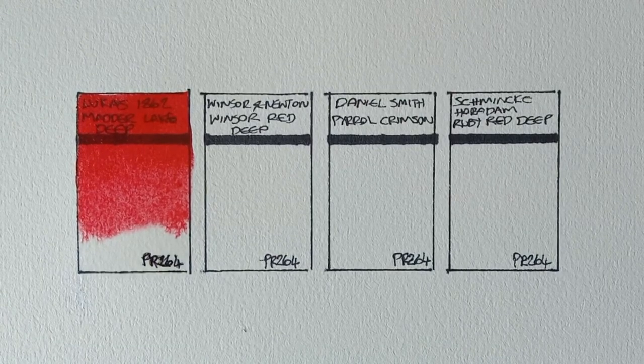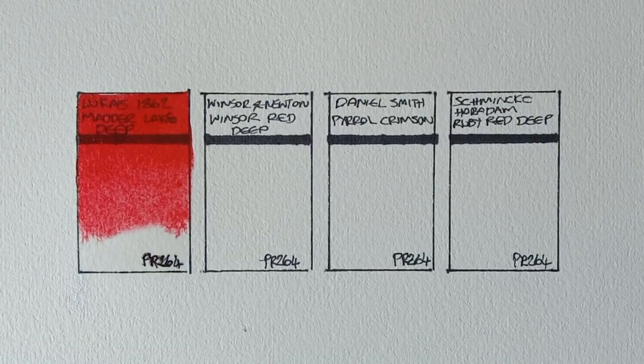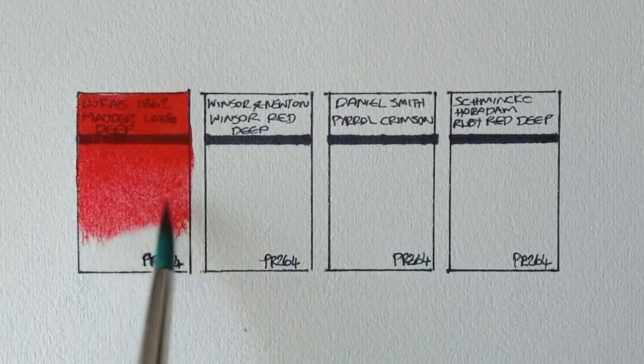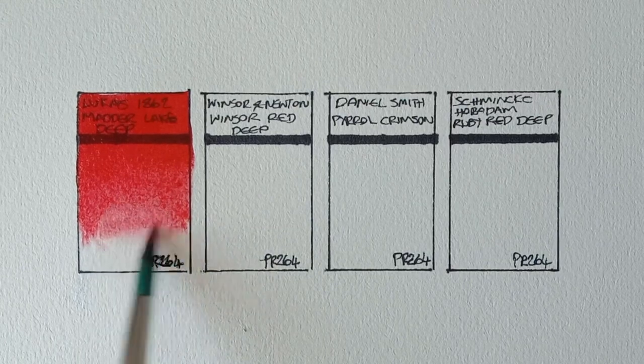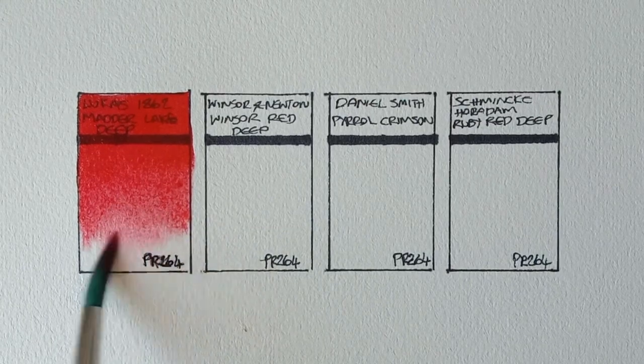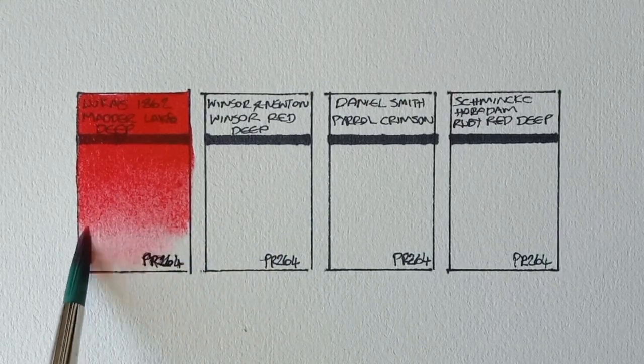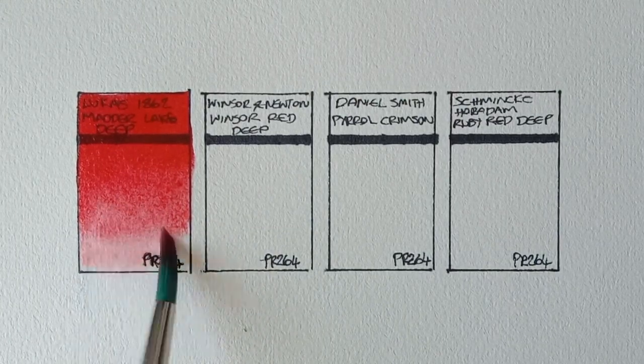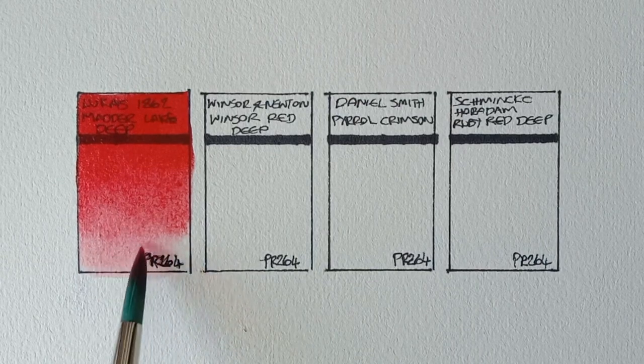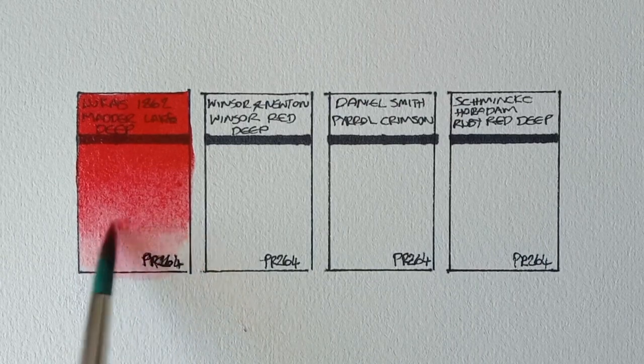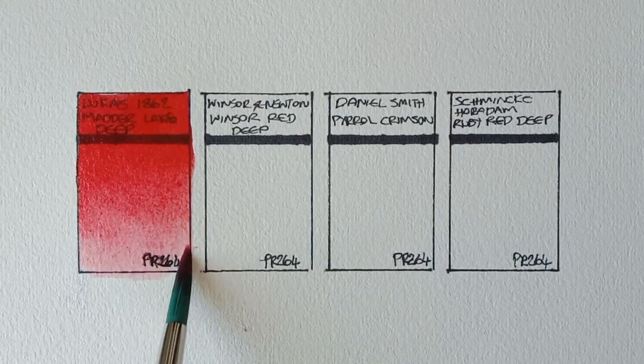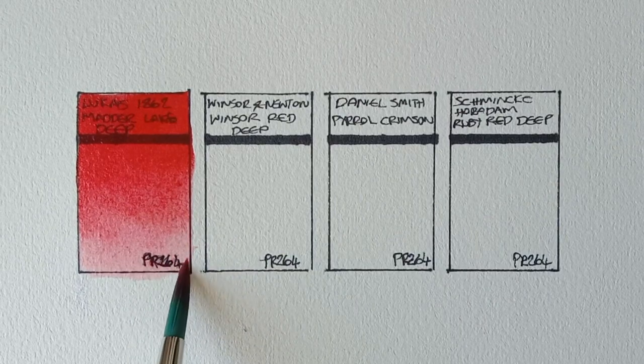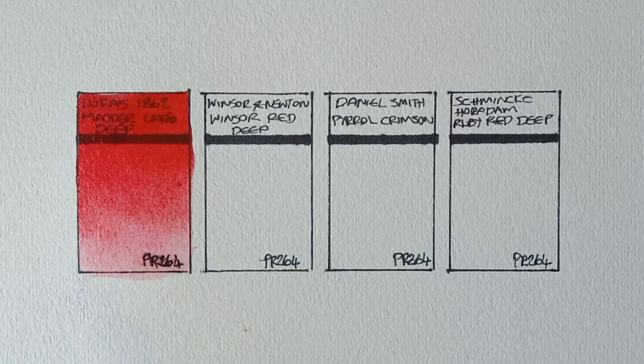It is a very beautiful highly saturated red though. I don't actually love this Lucas version. It's a bit more opaque than I would expect. We'll have to see how it compares to the other three though.